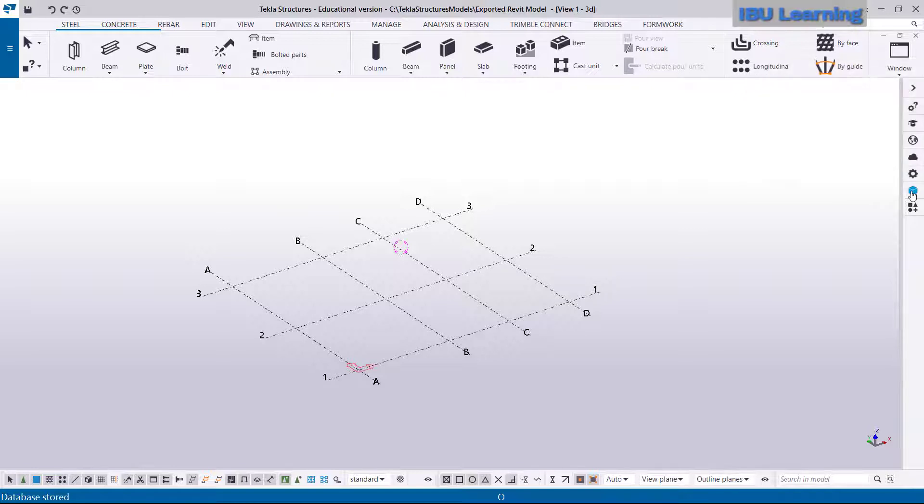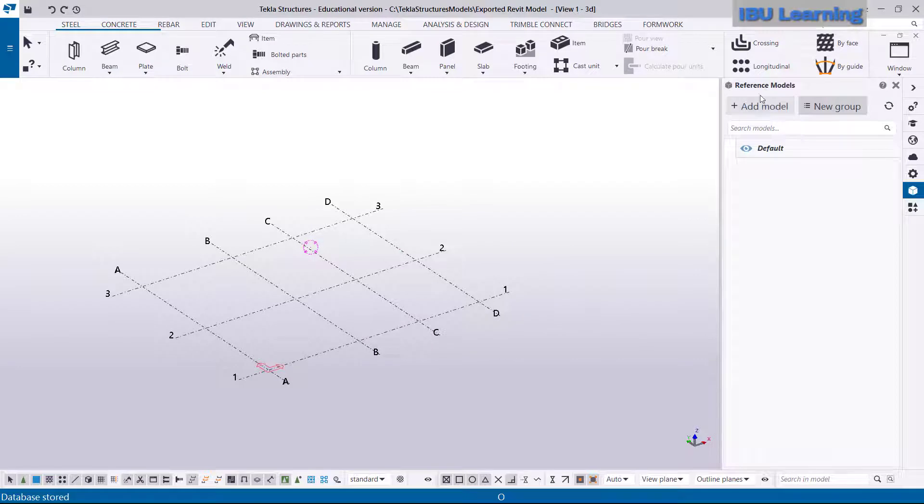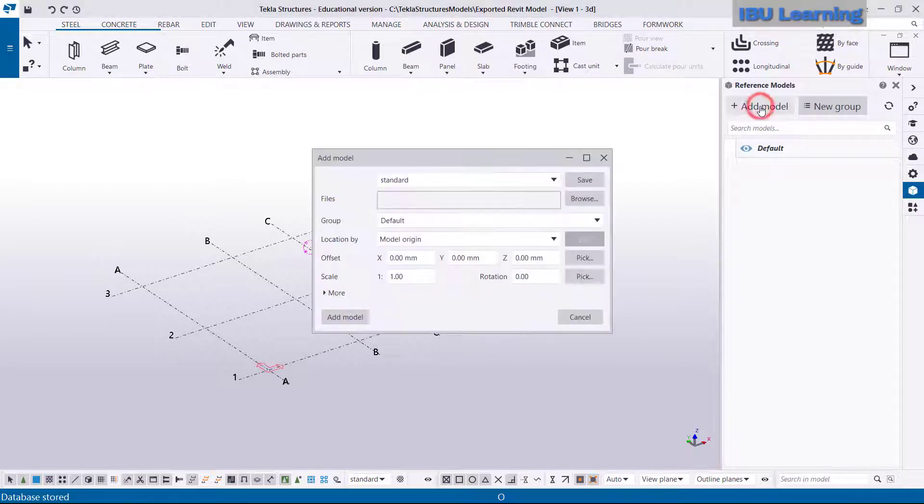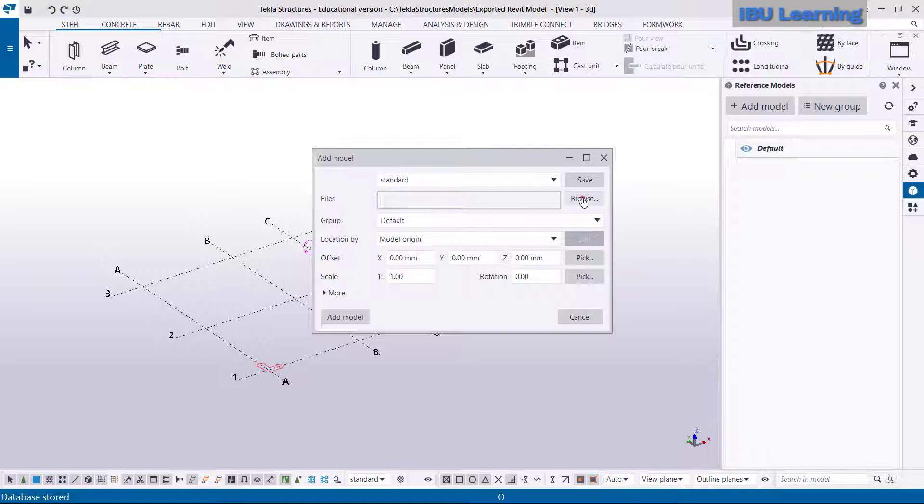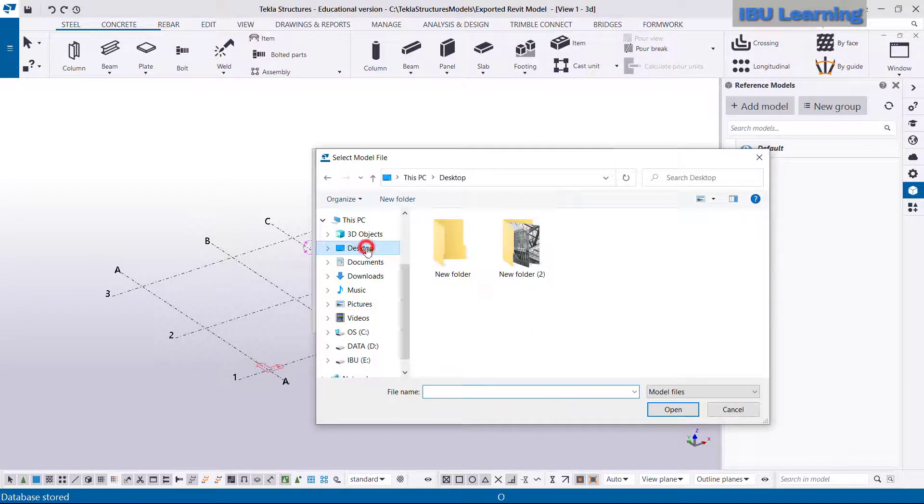Okay, so I have the Tekla Structure open. This is showing view on 3D view. So from here, just click on this Reference Model and you can add the model from here.